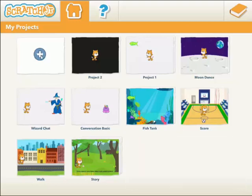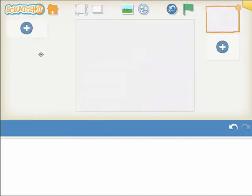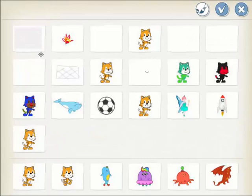We're on Scratch Junior and we're just clicking the plus button to make a new project. We've got our little cat and we're going to get rid of it — just hold your finger over the cat, it goes wobbly, and then click the little x button to delete it. Now we can add lots of other things by clicking that little plus sign.